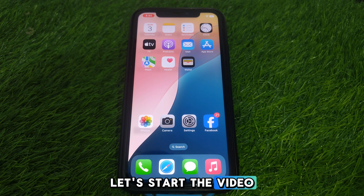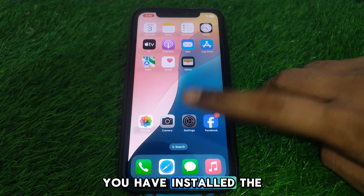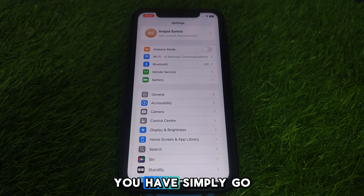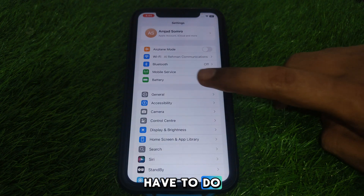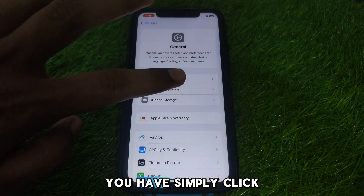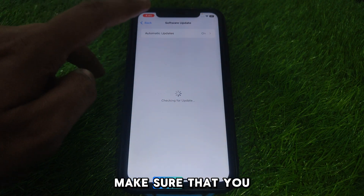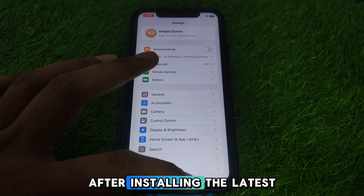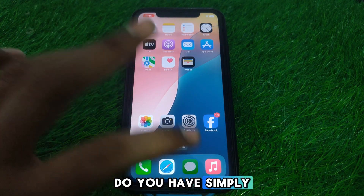Without wasting any time, let's start the video. First of all, make sure that you have installed the latest version of iOS. Go to Settings, then General, then click on Software Update, and make sure you have installed the latest version of iOS.